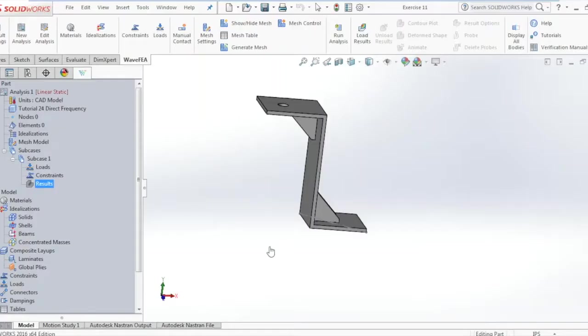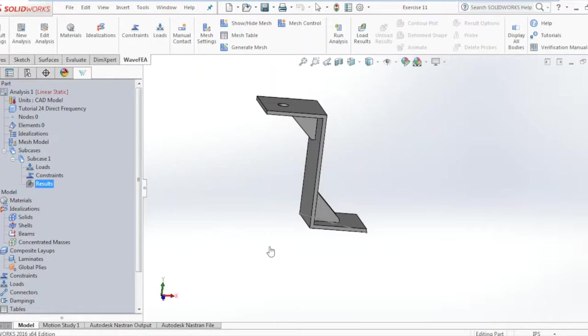Hey everybody, in this tutorial we're going to discuss how best to set up a direct frequency response analysis in WaveFEA. Frequency response analysis is performed to determine the behavior of a structure when it is subjected to dynamic loading conditions like that in compressors, engines, and even turbines.